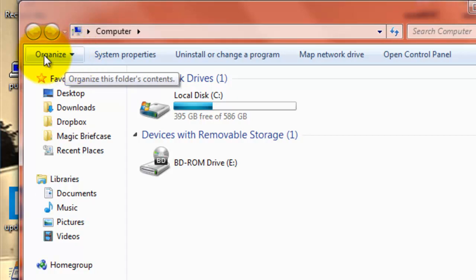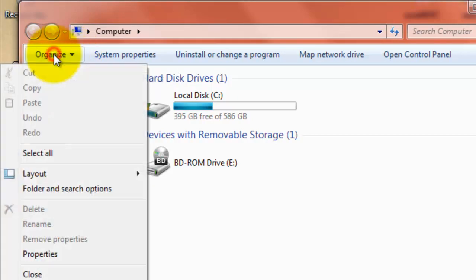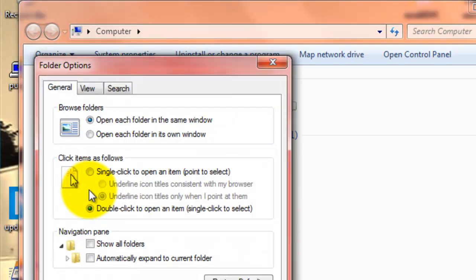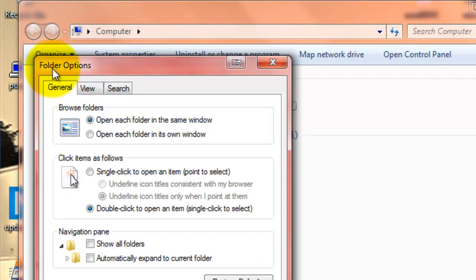So, let's go ahead and click on this to expand that. Next, we're going to go down to Folder and Search Options. When we click on that, we're taken to the General tab of the Folder Options box. We want to be on the View tab, so let's switch to there.